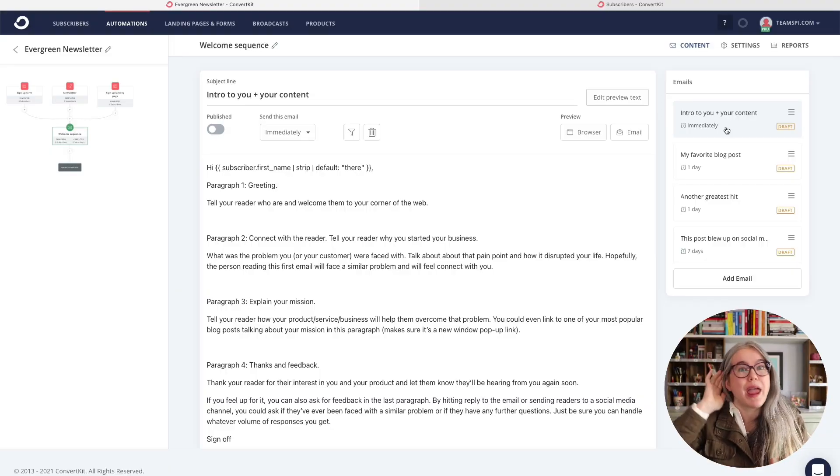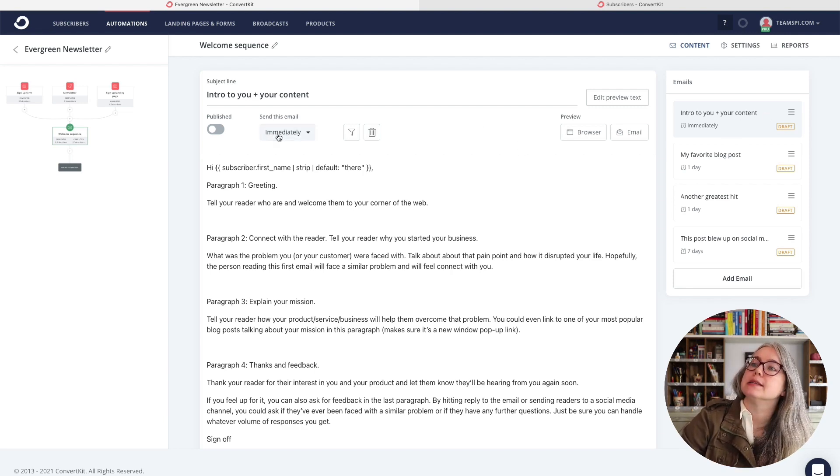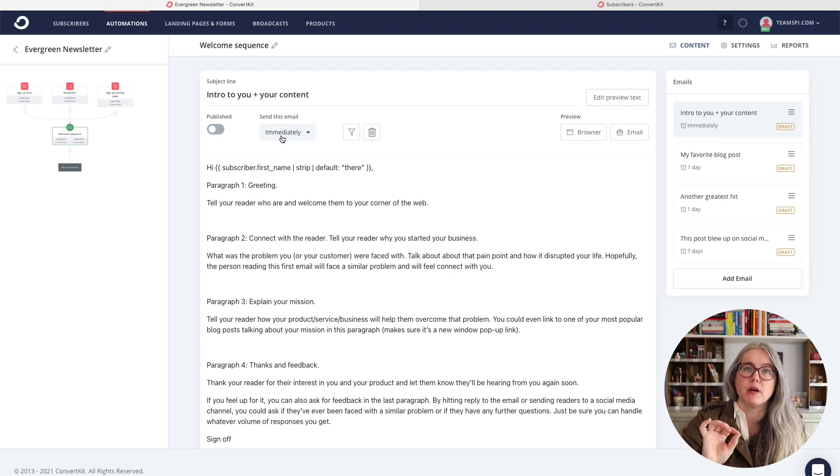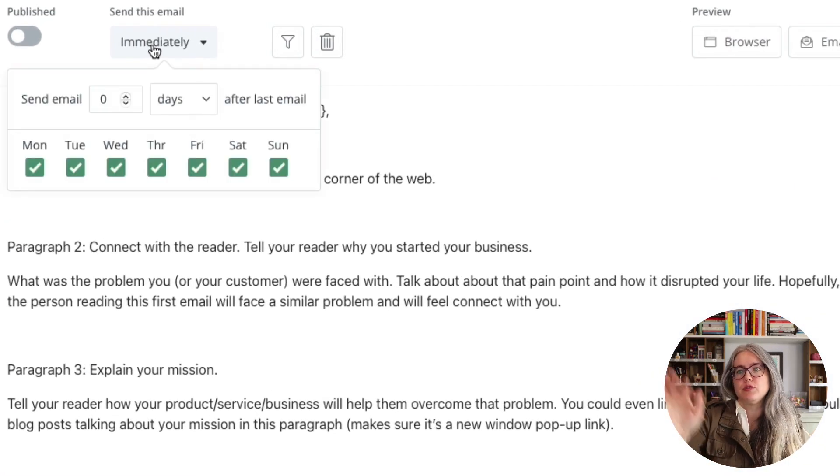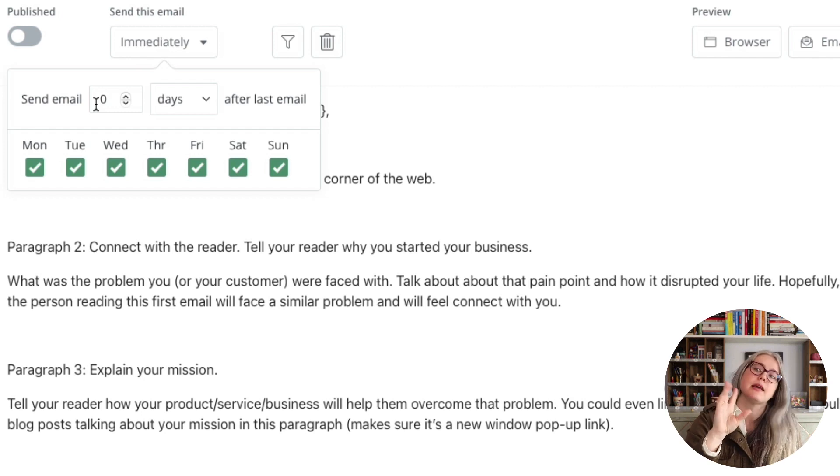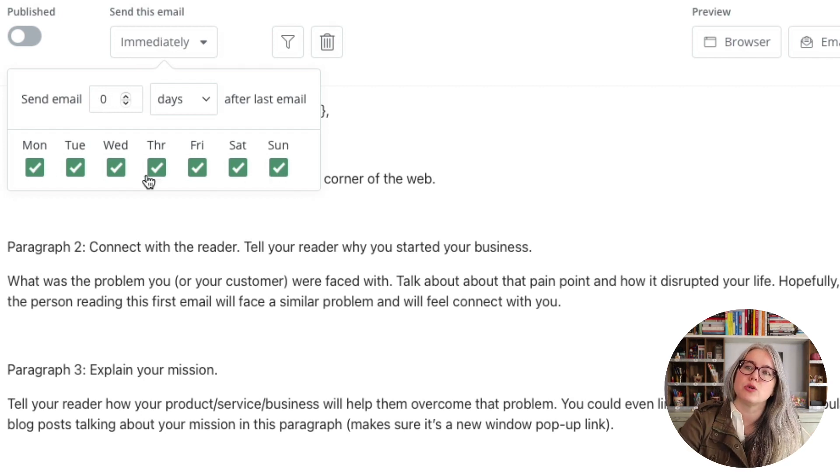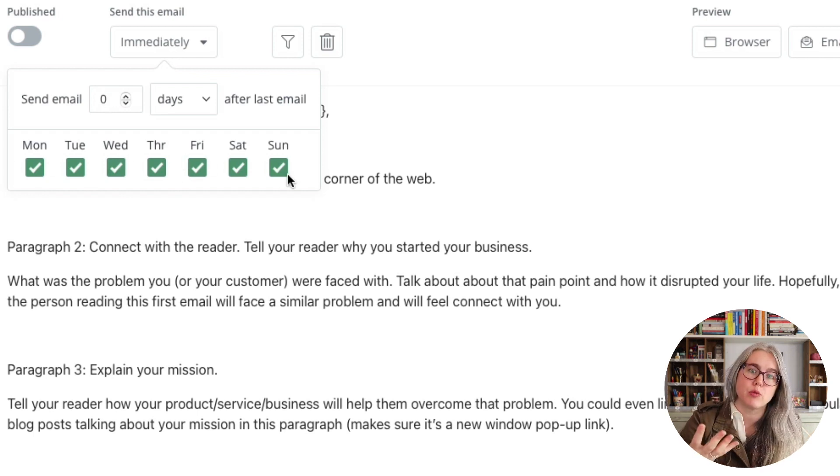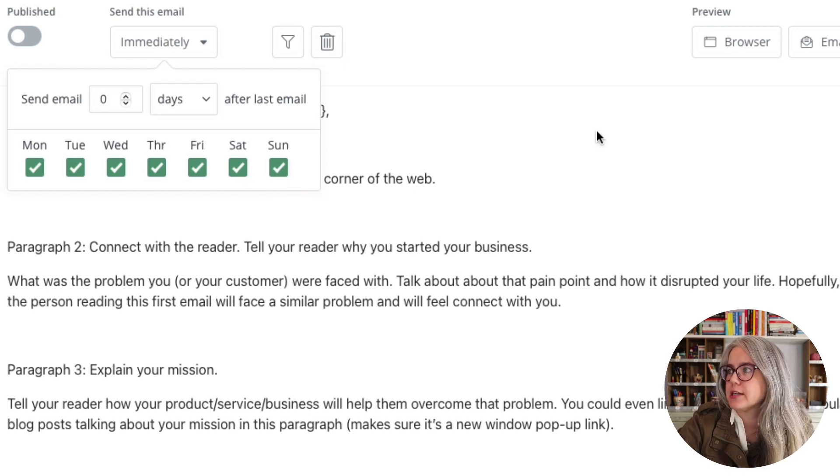So the way that you set your pacing here is the first email by default is going to happen immediately. And you can edit that. But the way that you do immediately in ConvertKit is you just say zero days, and then ConvertKit translates that into immediately. You'll see that you can also adjust the day of the week, there may be reasons that you would like to do that. I know one member of SPI Pro whose business is about managing screen time. And she recommends that people take a tech Sabbath on Sunday, don't touch their devices on Sunday. So she never sends emails on Sunday, because that would be hypocritical to sort of her business message.